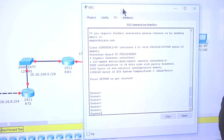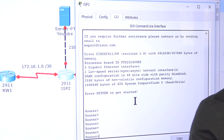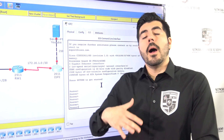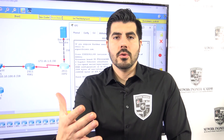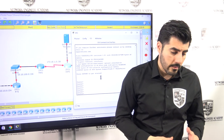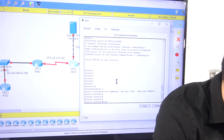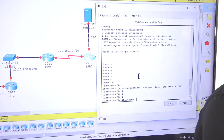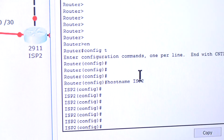Let me log into that router. This router has nothing configured so far, so let me change the name. I'll do enable, config t, hostname, and I'm going to call it ISP20. The name has changed.